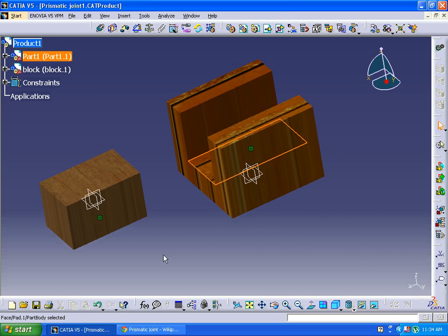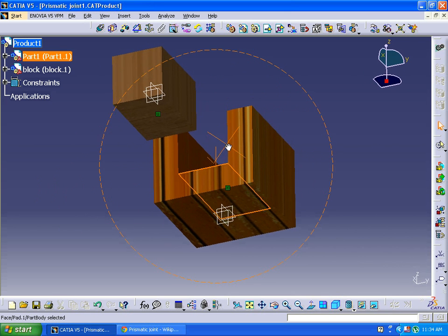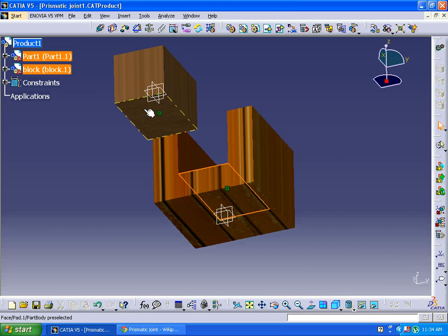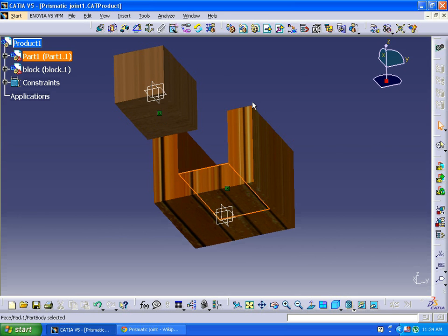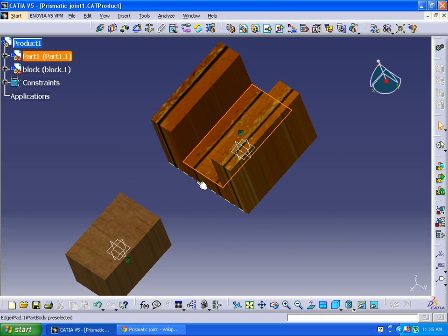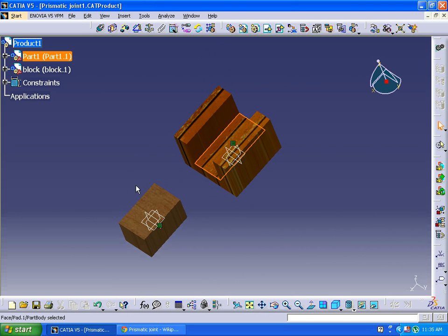This base surface can slide through this surface. Let's see how this can be simulated.